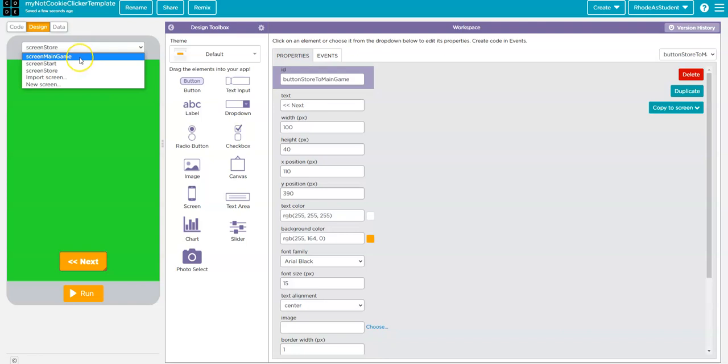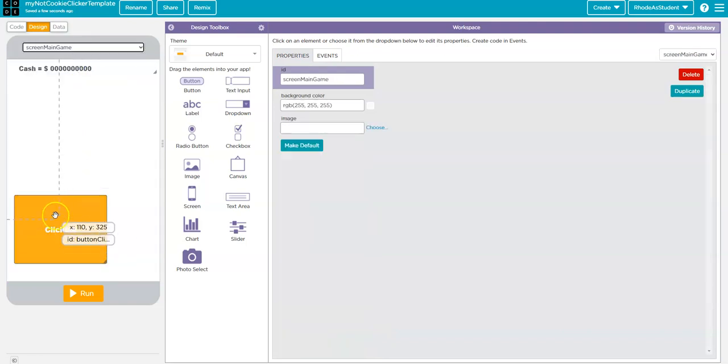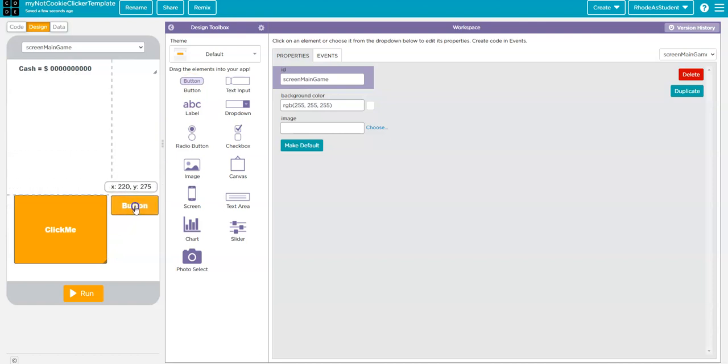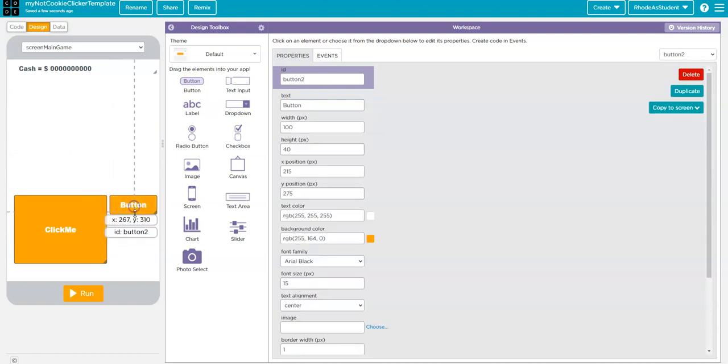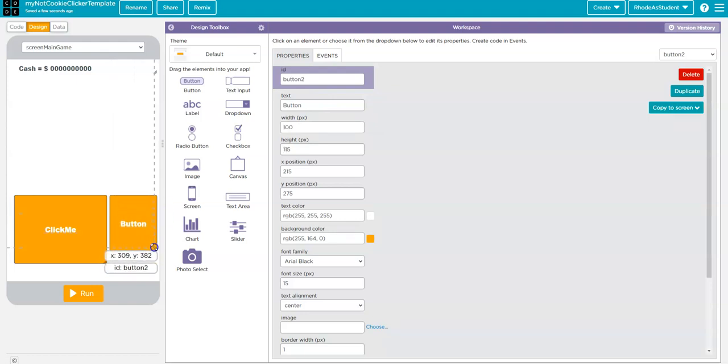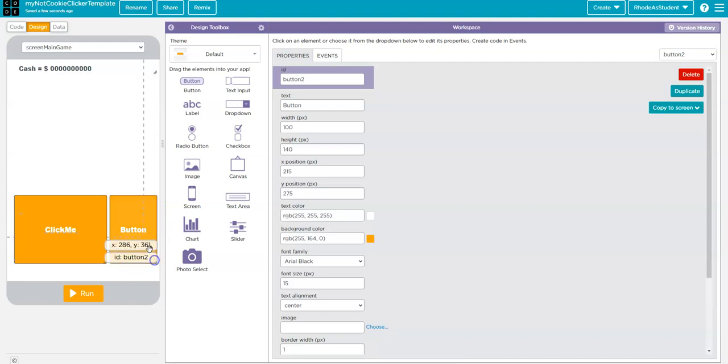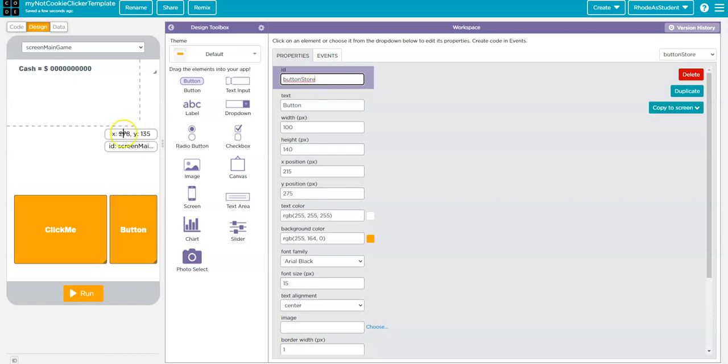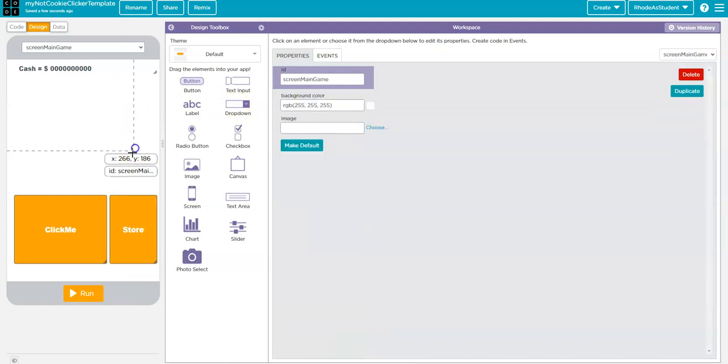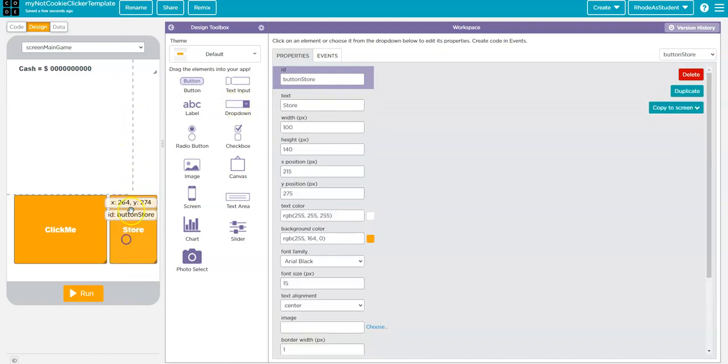Now, on the main game screen, I have the Click Me button. And what I need now is the button I'm going to use to go to the store. So, I'm going to put this button here. And I'm going to use the little lines that form a triangle on the bottom to resize it. I'm going to name this button Store. So, now I have a button to go to the store. I'm going to give it the text Store. And when you click on this button, it will take you to the store.